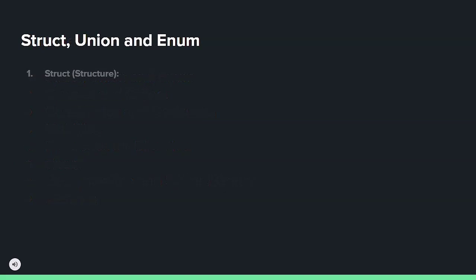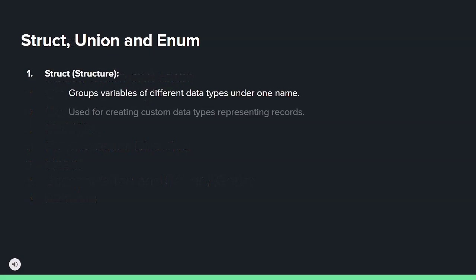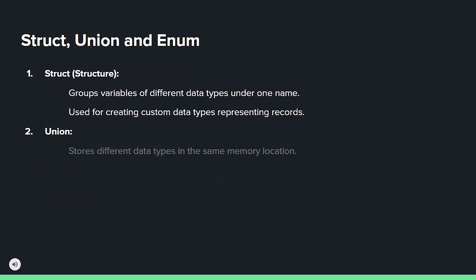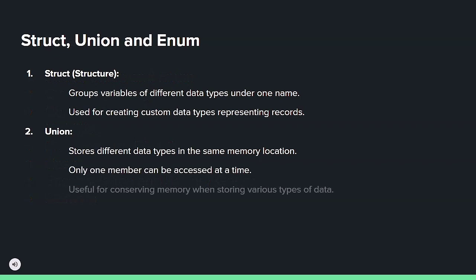Structs group variables of different types, unions store various types in one memory spot, and enums name integral constants for clarity.